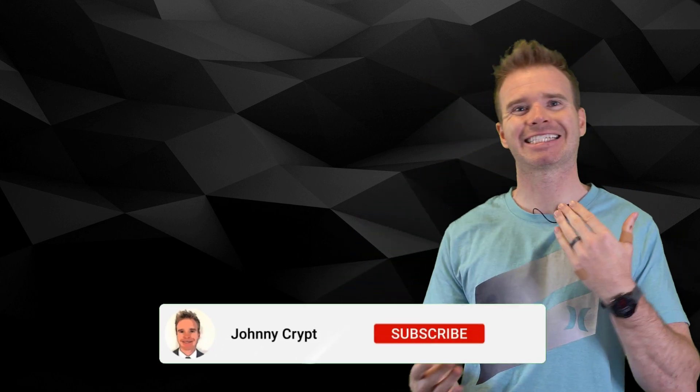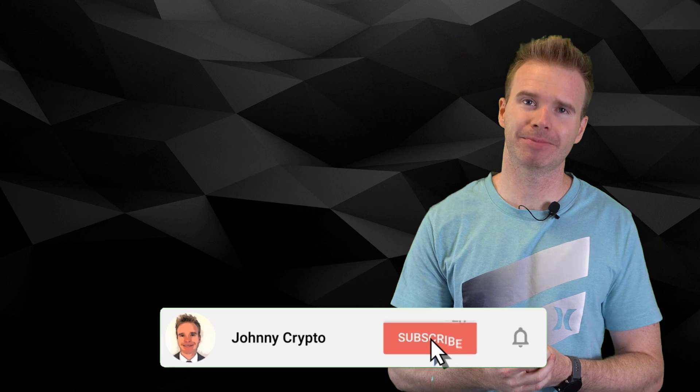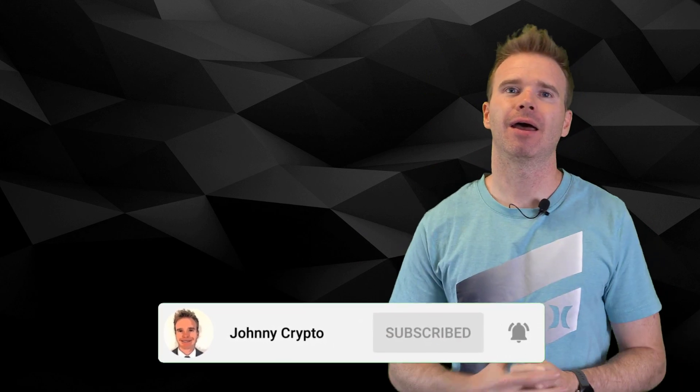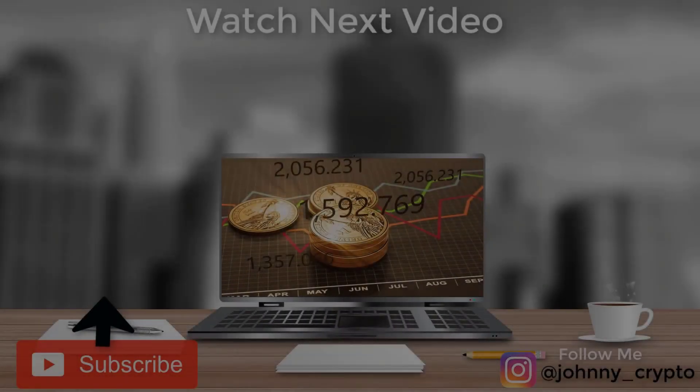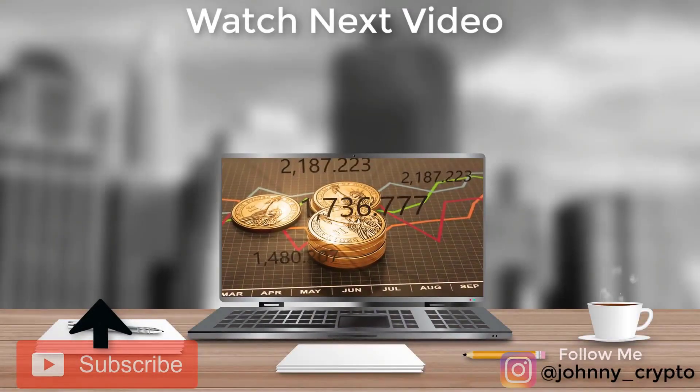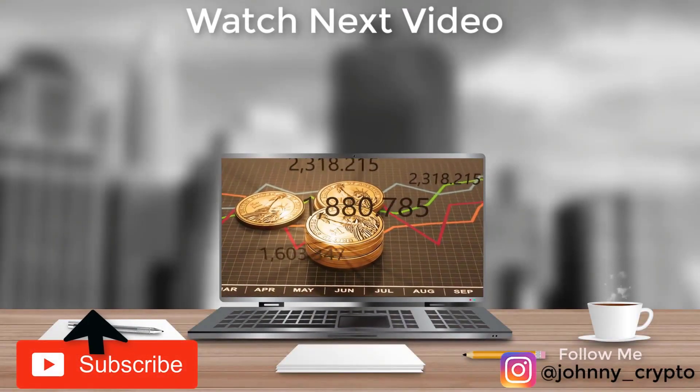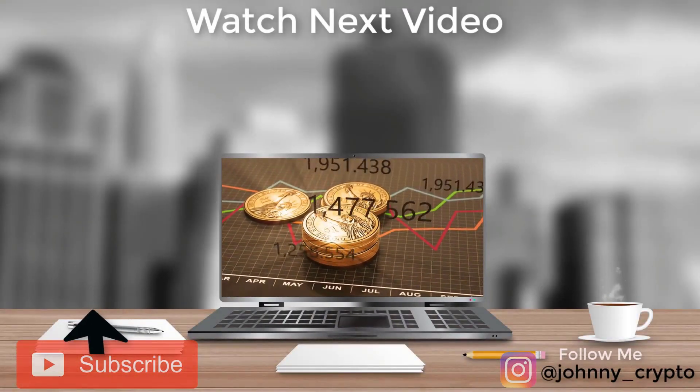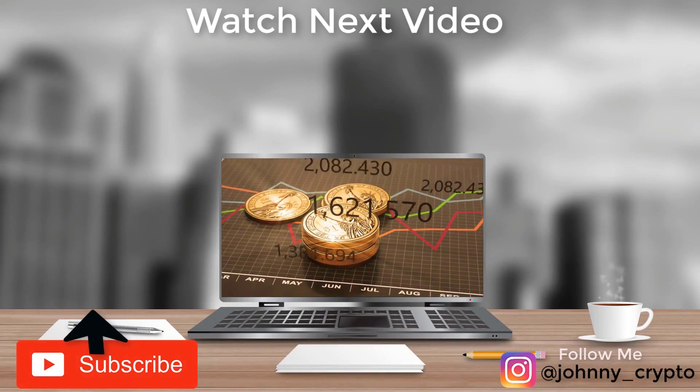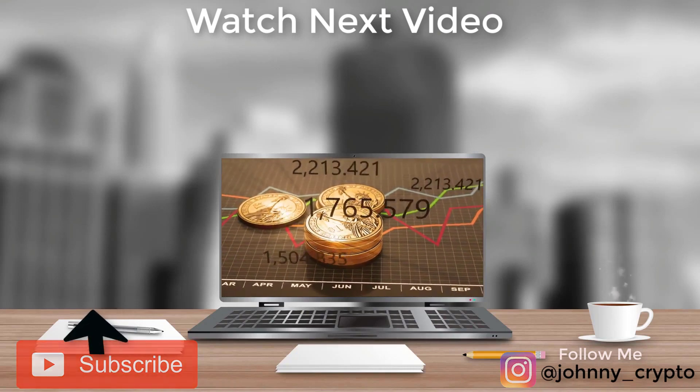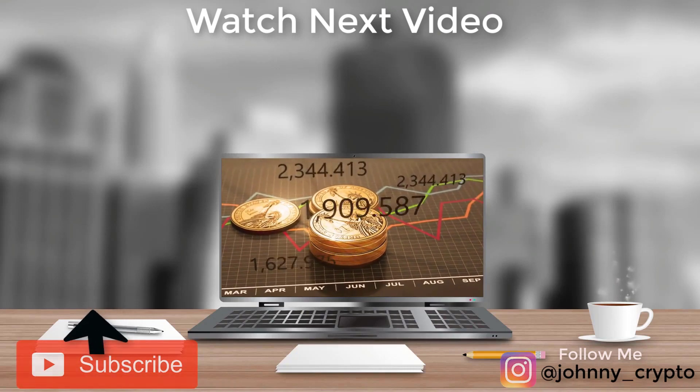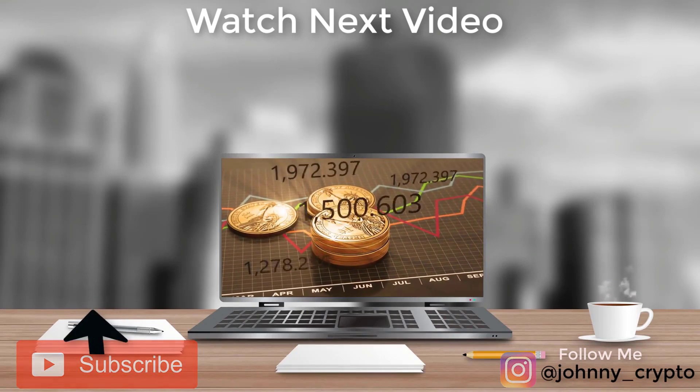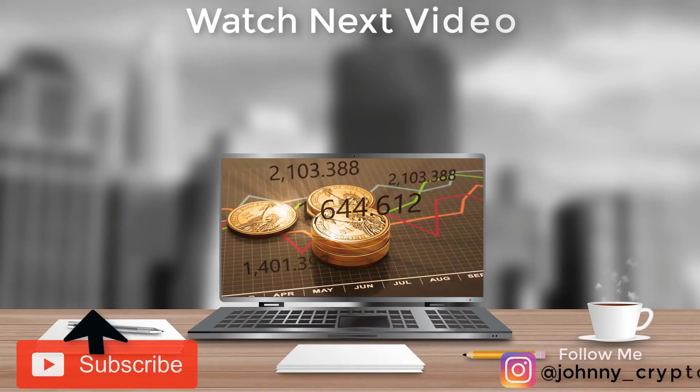Hope you like them. Till next time, this is Johnny Crypto and I'm here to help make you some money. I'll see you next time.